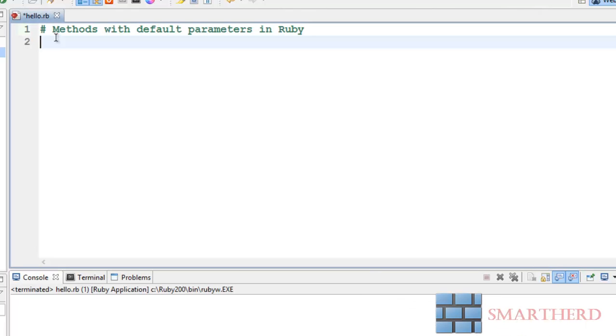Hello ladies and gentlemen, this is again Shrakes from SmartHerd. Welcome to Ruby tutorial number 8. In this tutorial I am going to talk about more on methods. Now firstly I will talk about methods with default parameters in Ruby.